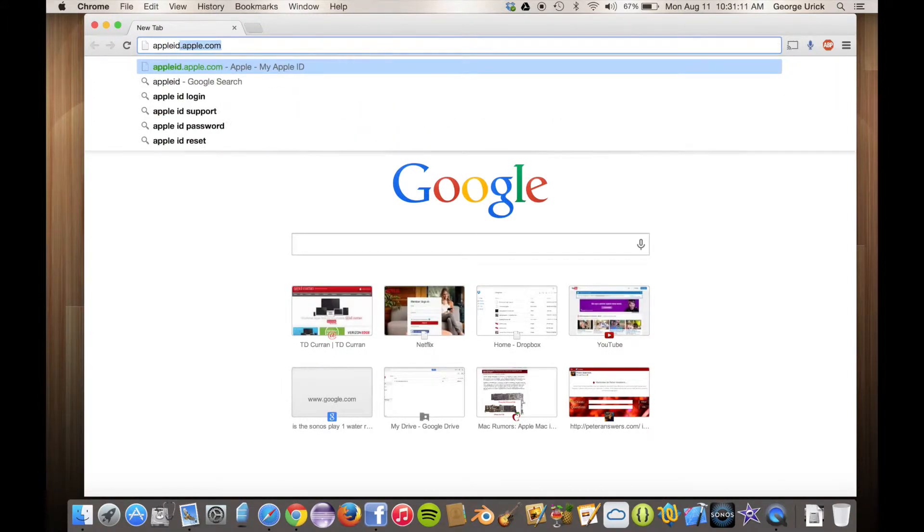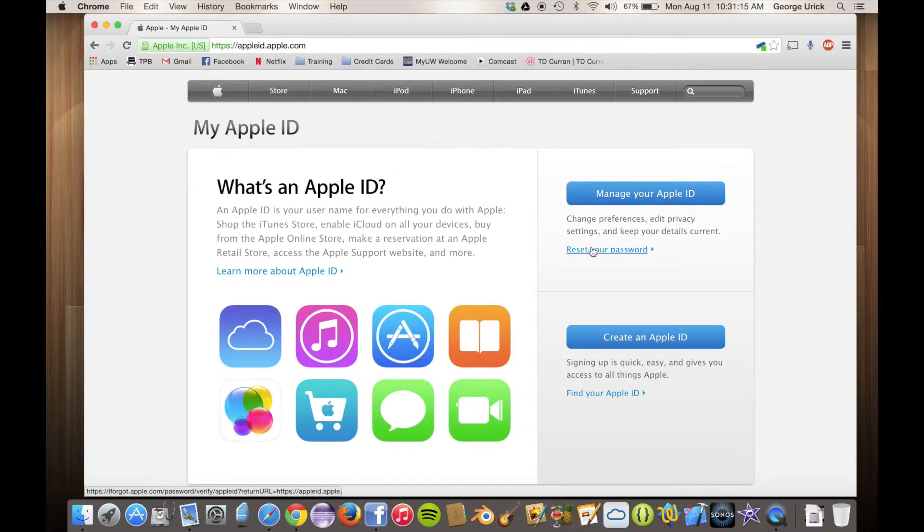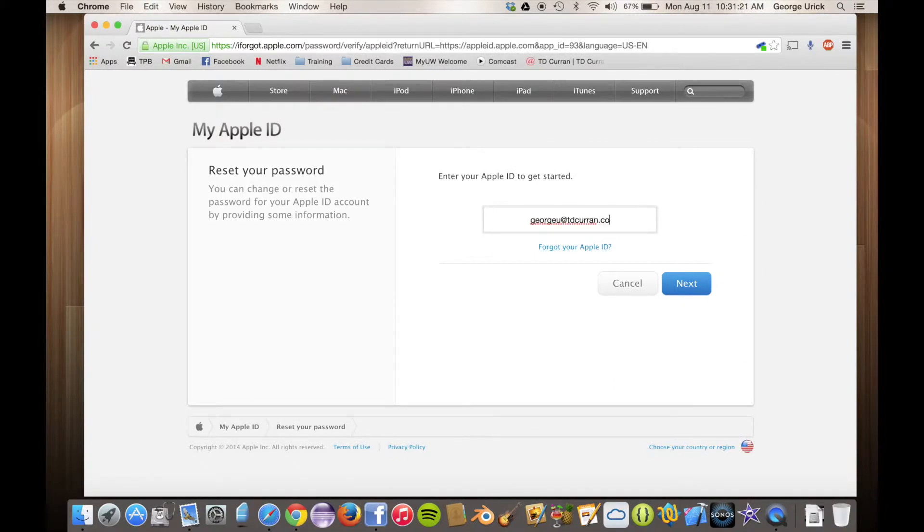You're going to want to go to appleid.apple.com, click reset your password, and then you're going to want to give the email address that you use as your Apple ID.